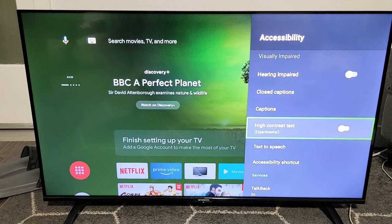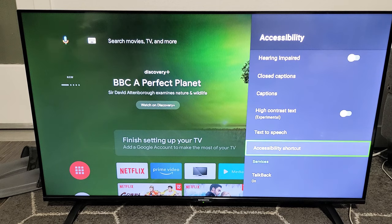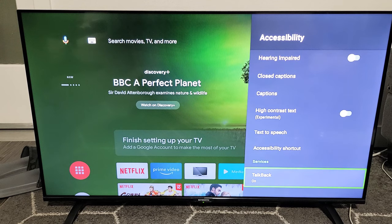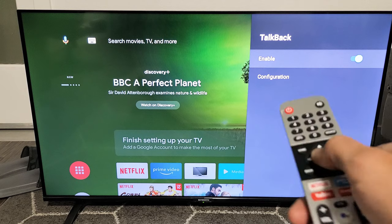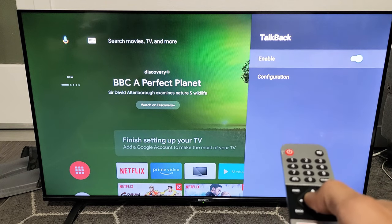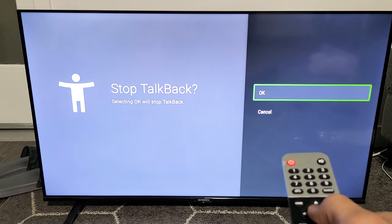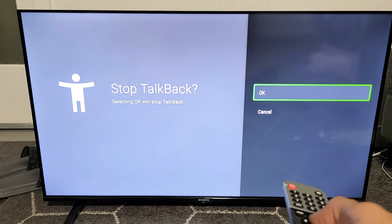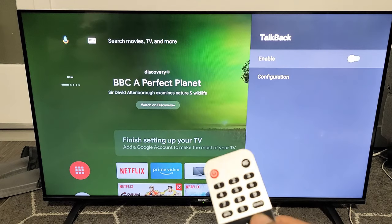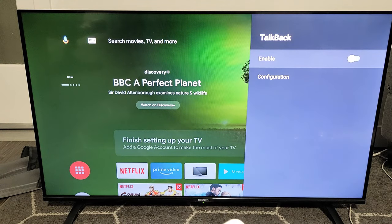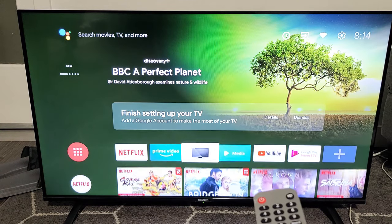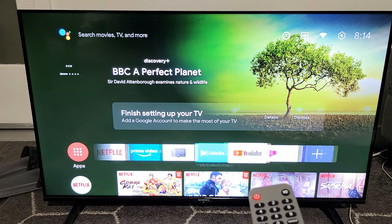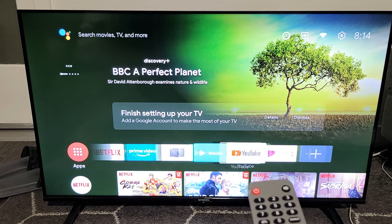Now from here, go all the way down to the very bottom and you'll see Talkback. You can see I currently have it toggled on, so I can toggle it on or off. I'll click OK, and now if I unmute it, you can hear I no longer have the talkback on.